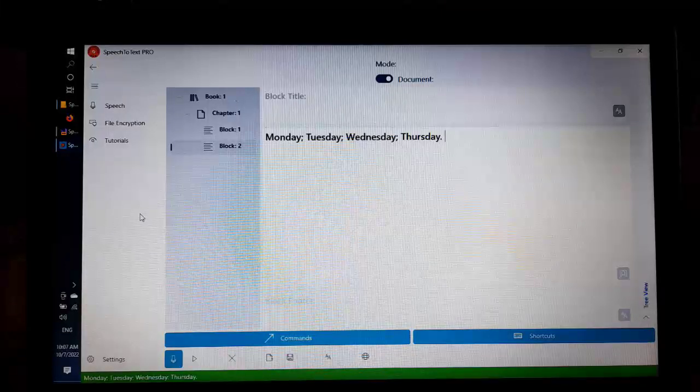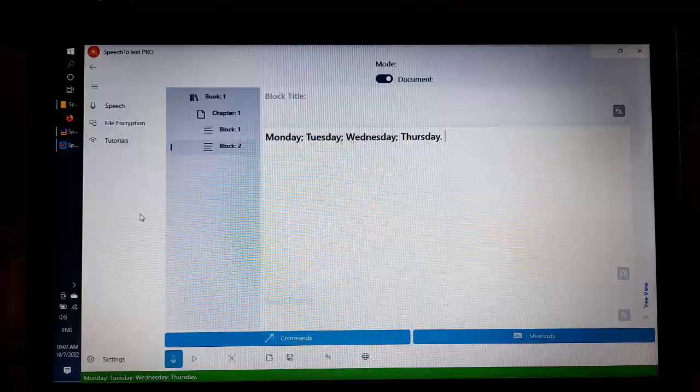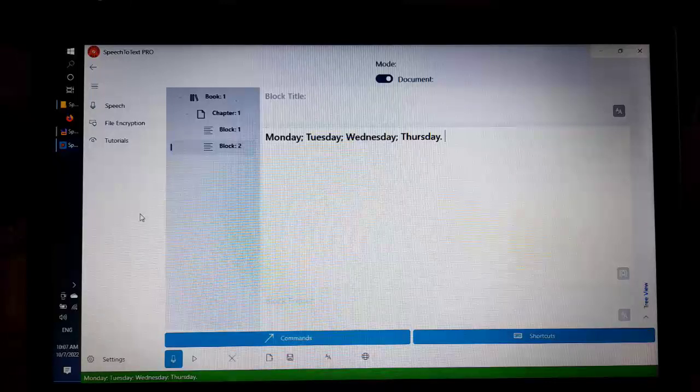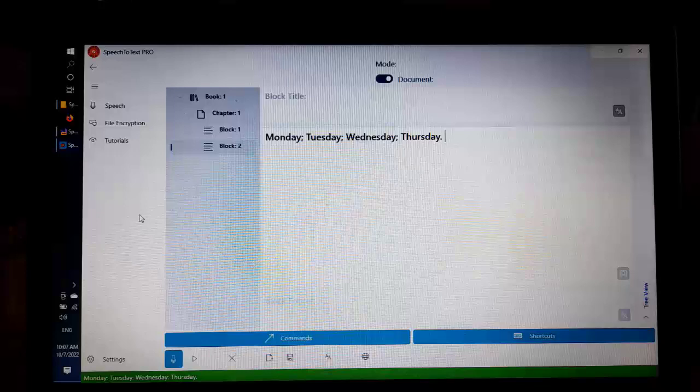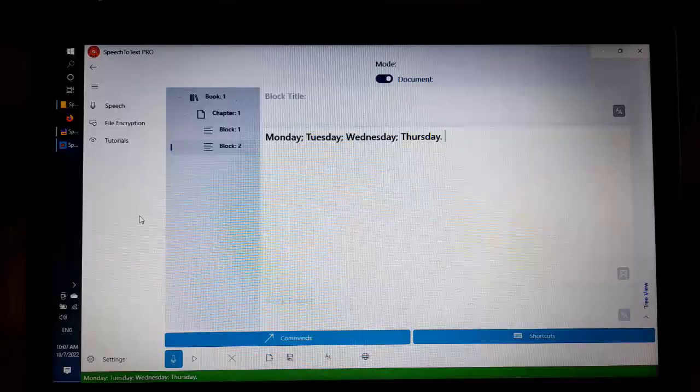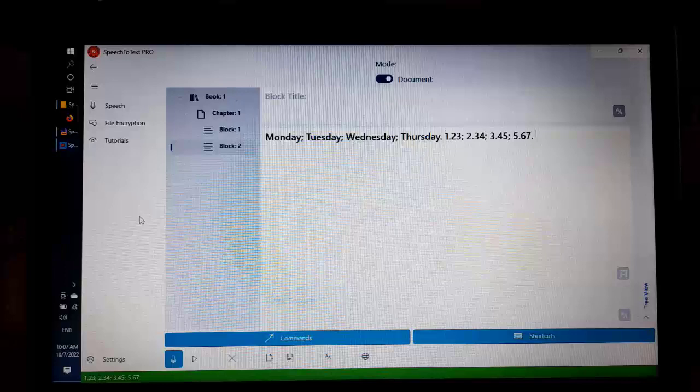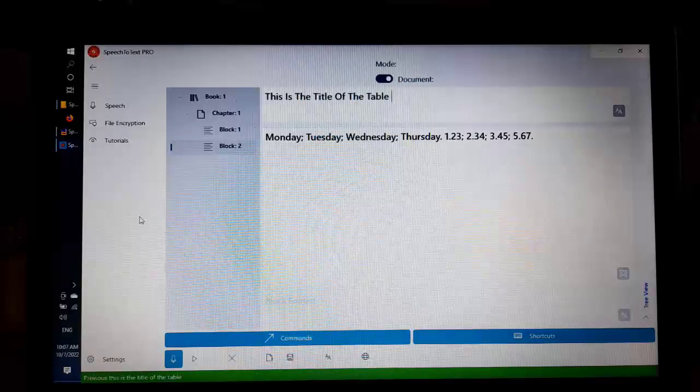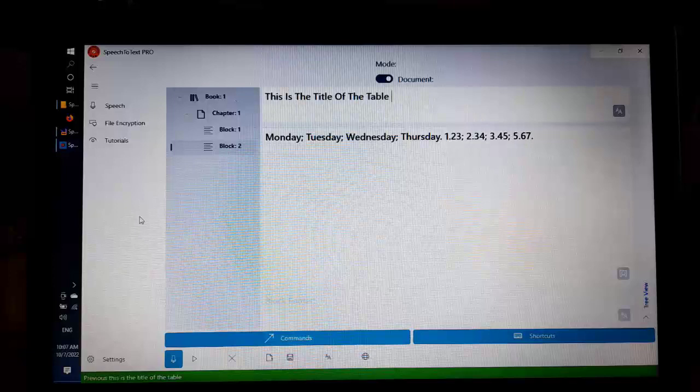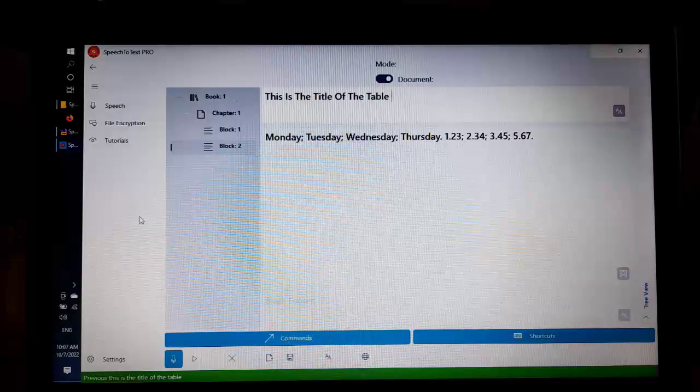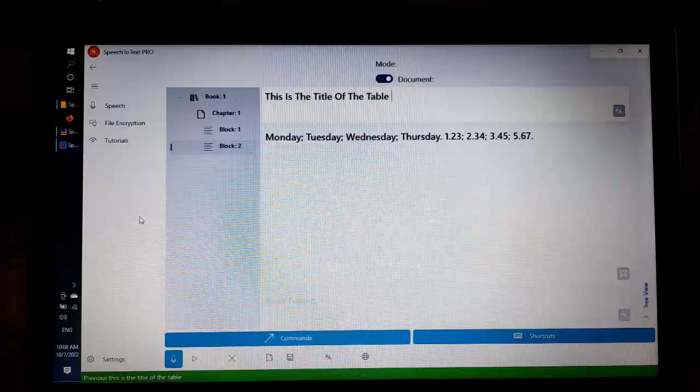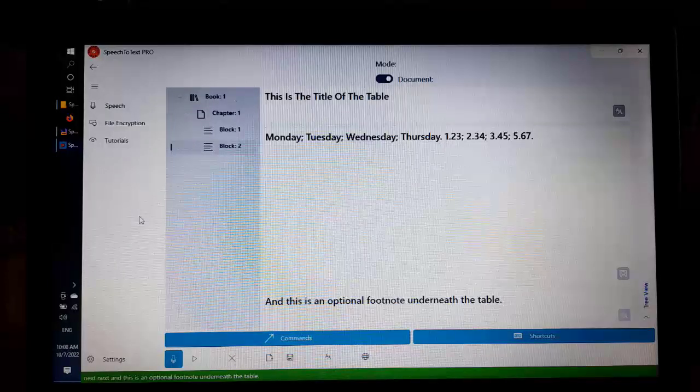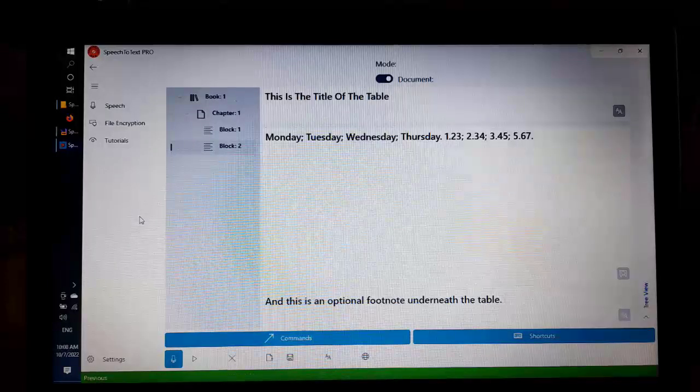1.23, semicolon, 2.34, semicolon, 3.45, semicolon, 5.67, period. Previous, this is the title of the table. Next, and this is an optional footnote underneath the table. Previous, table.